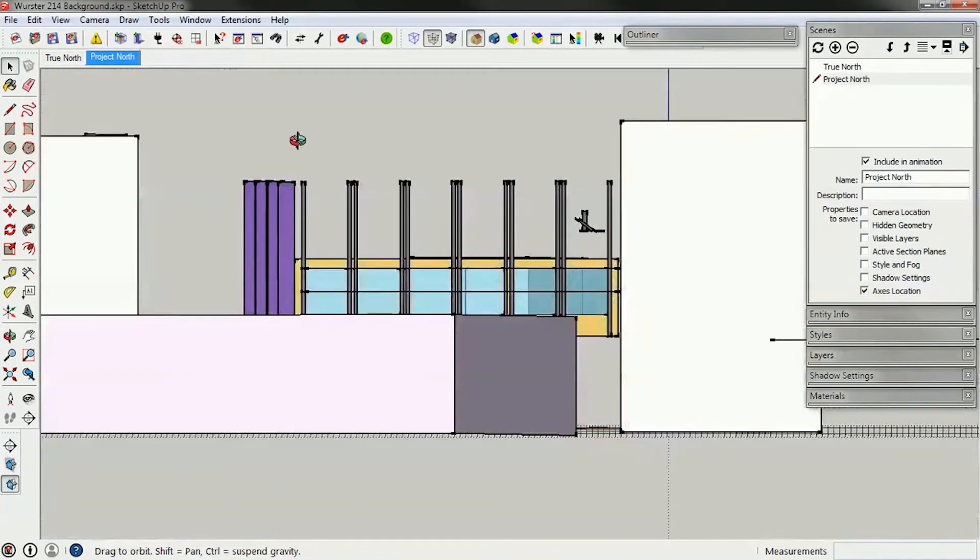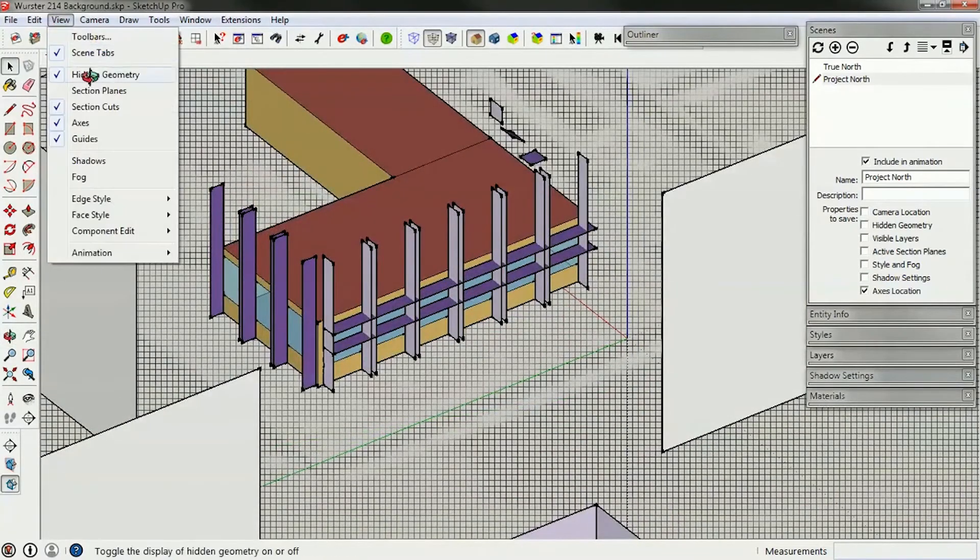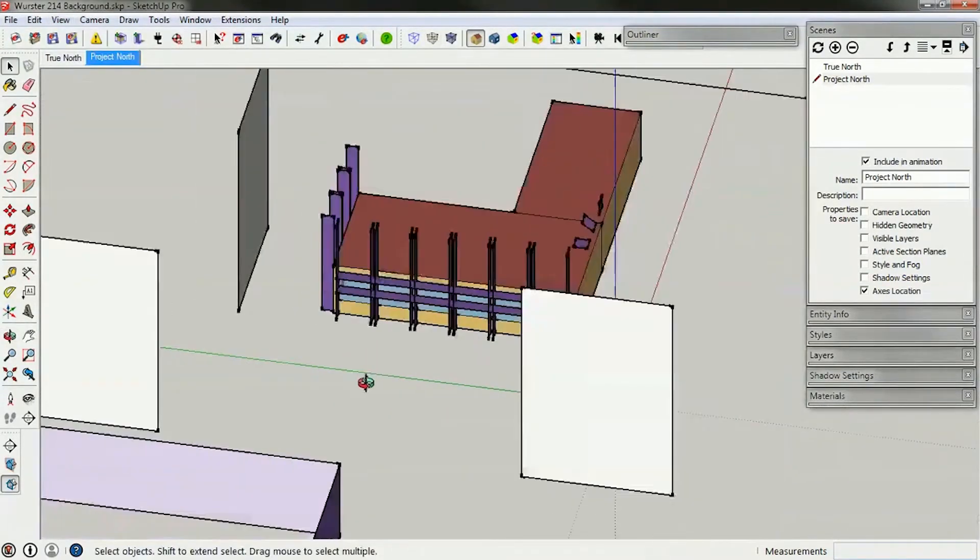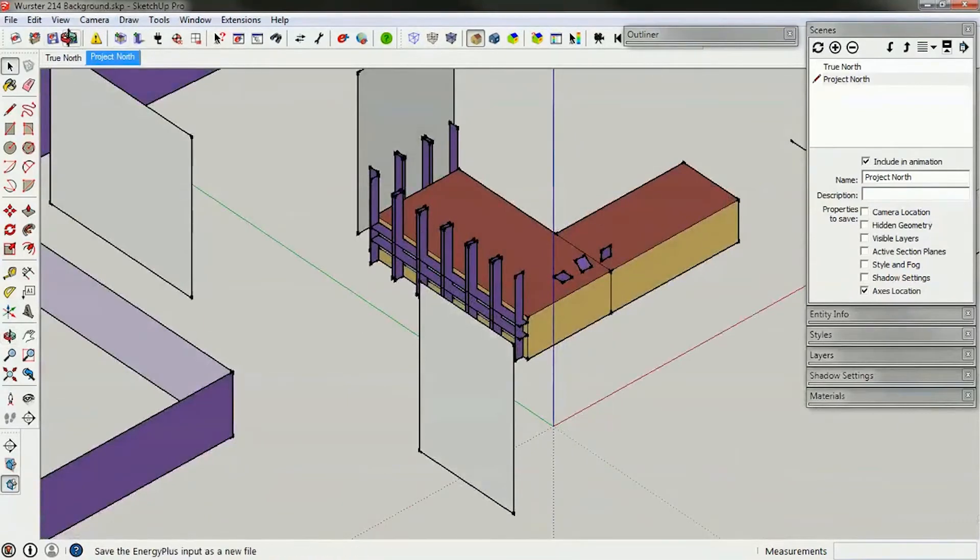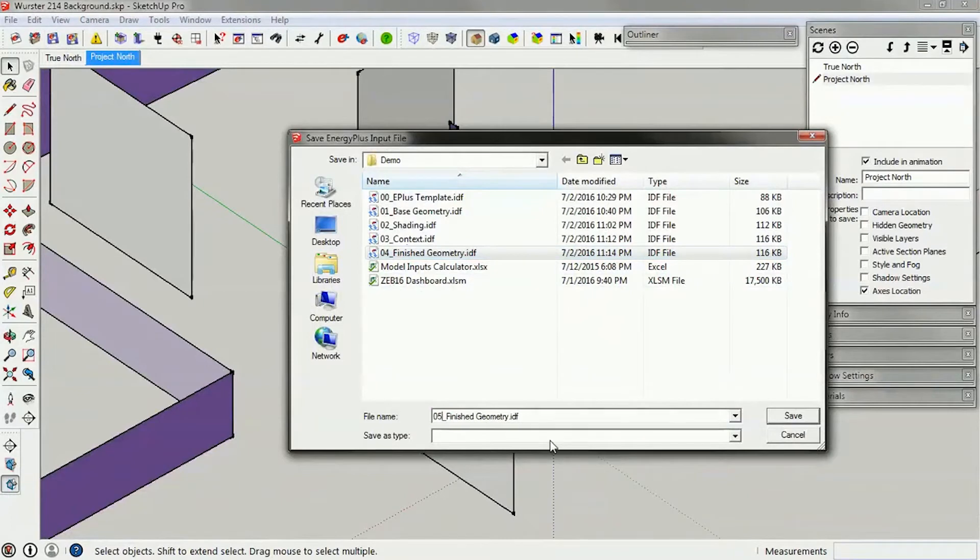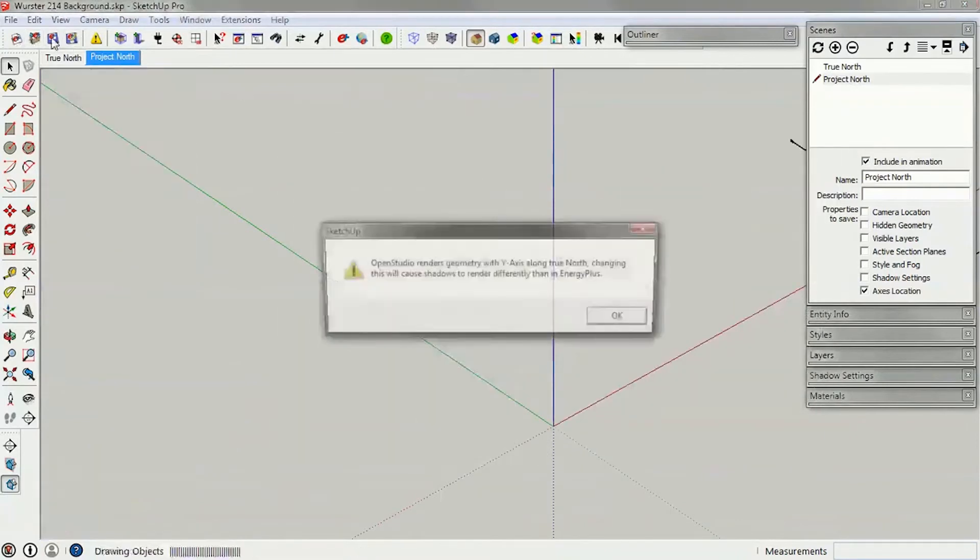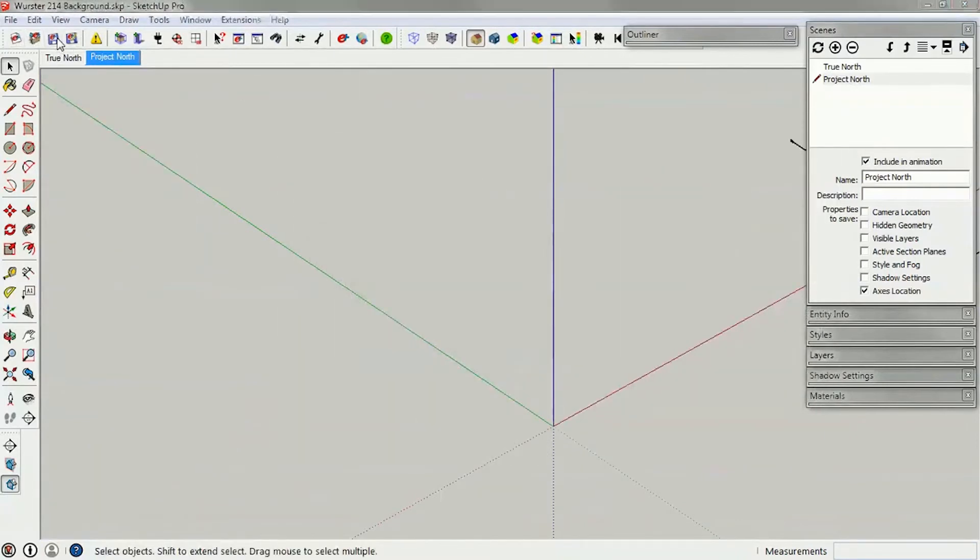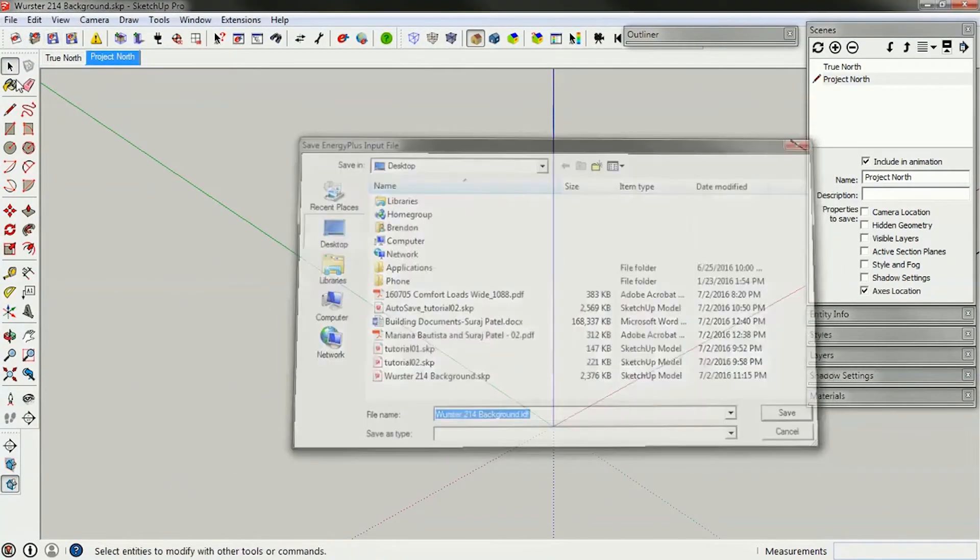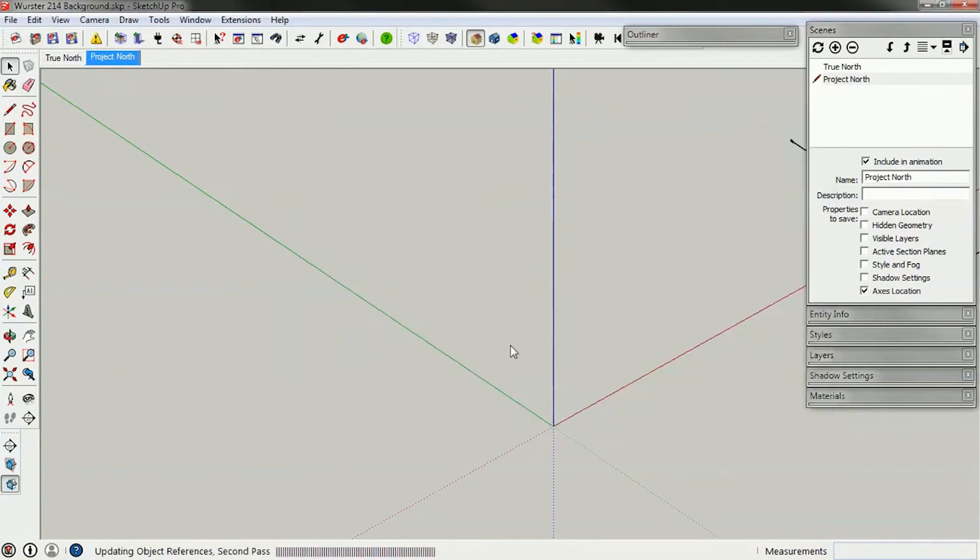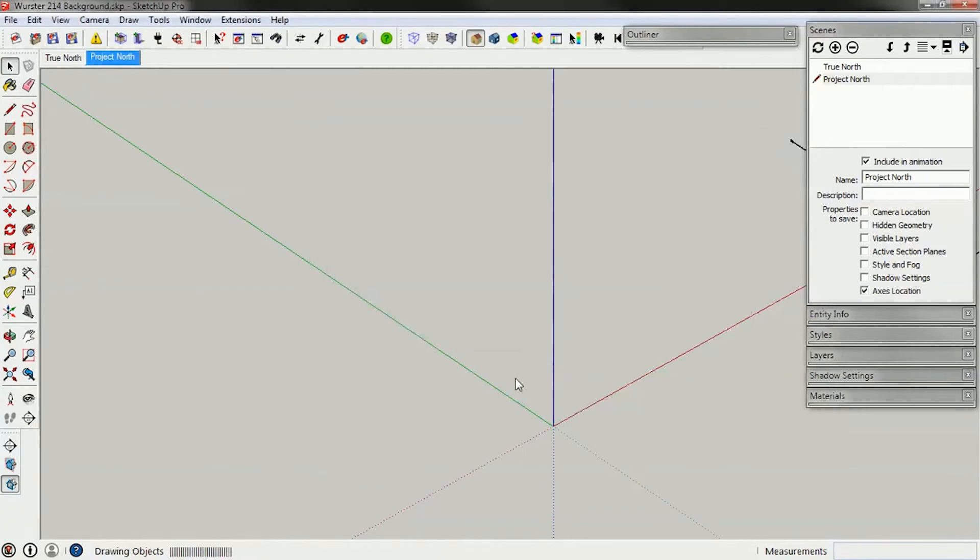It's always a good idea when you do things like this to save the file. I'm going to save as 05Lshape.idf, then load that file again and make sure that when it re-reads it, it imports correctly.